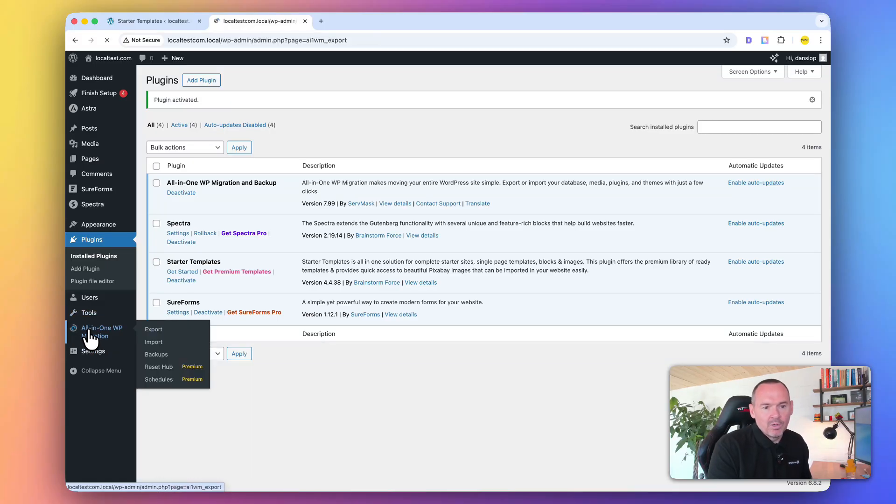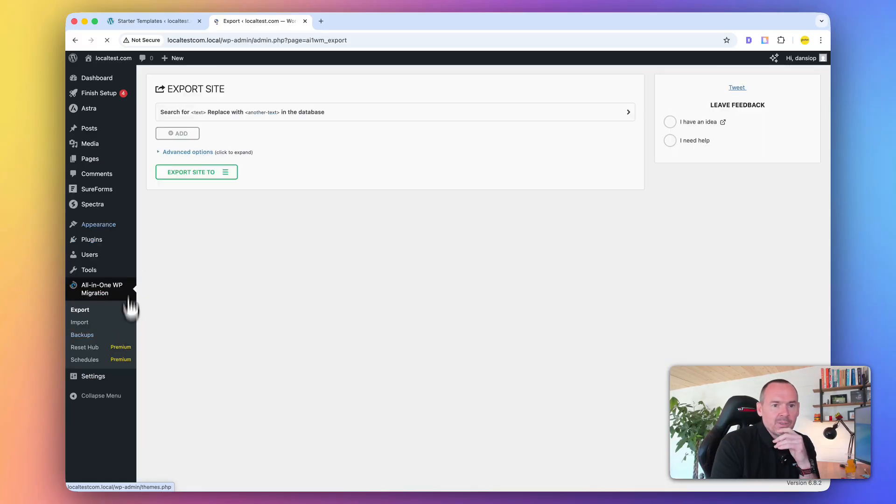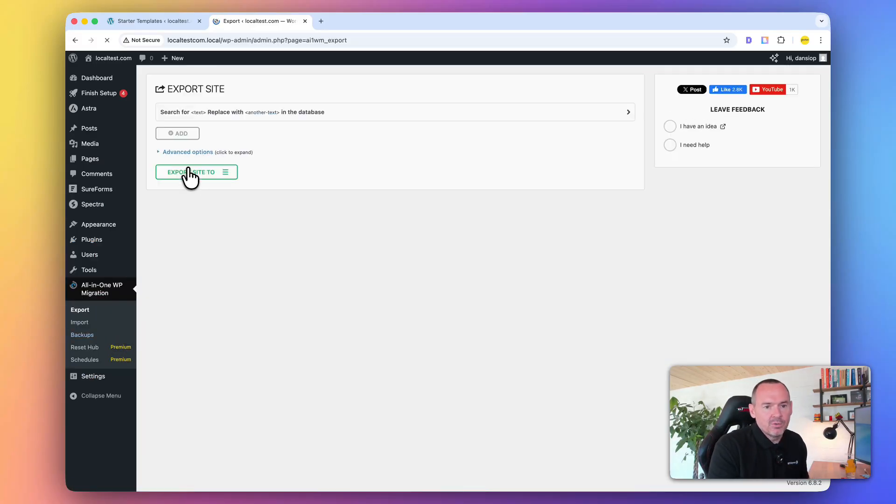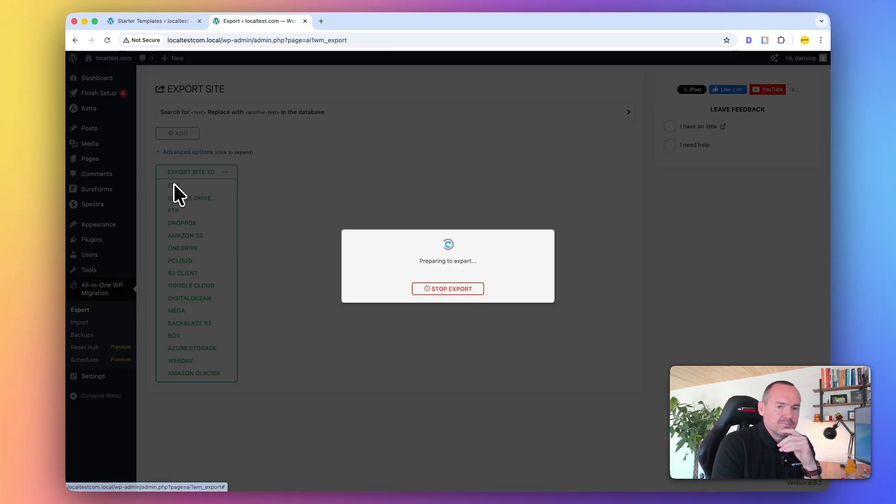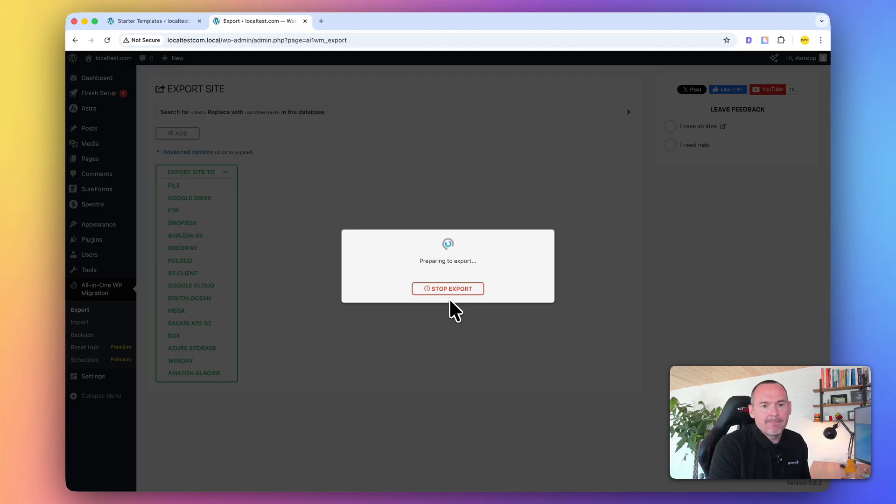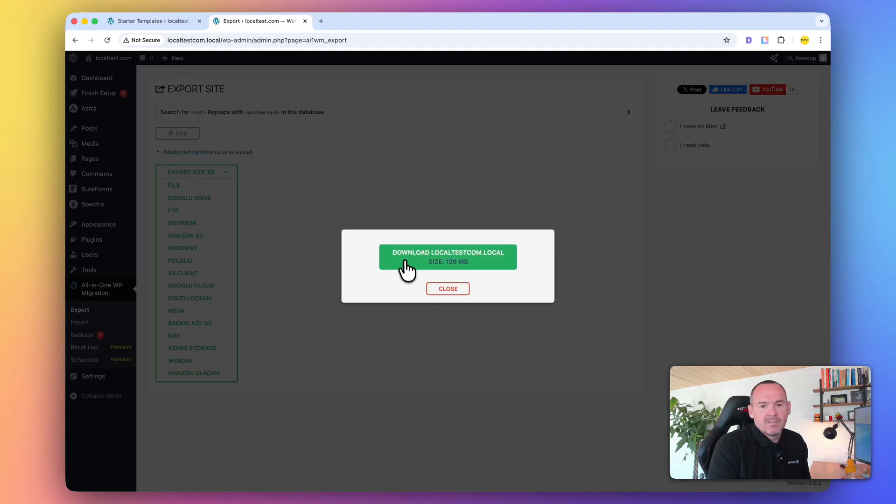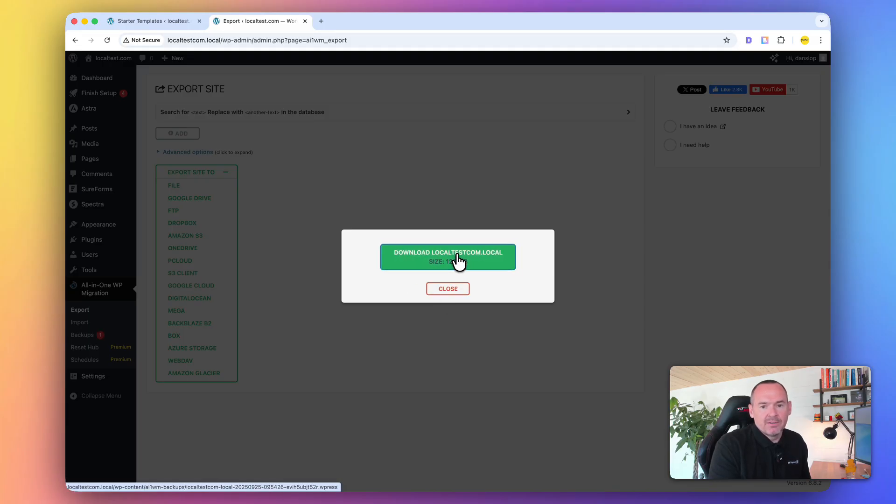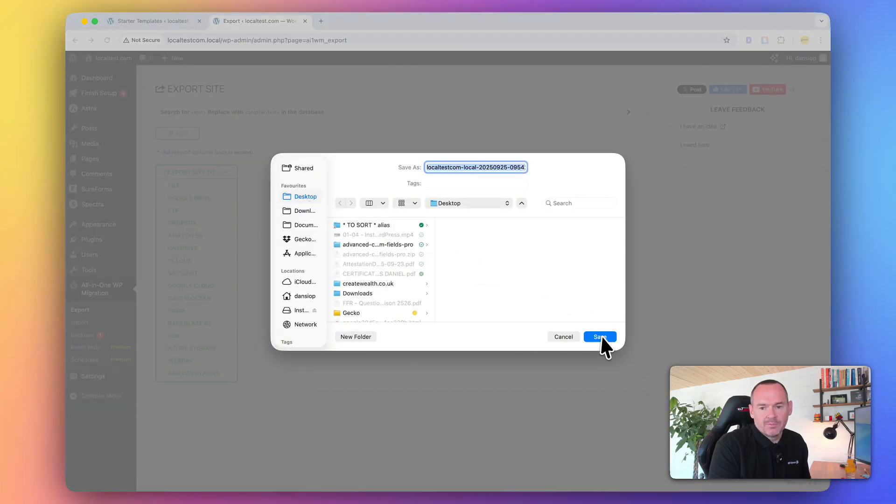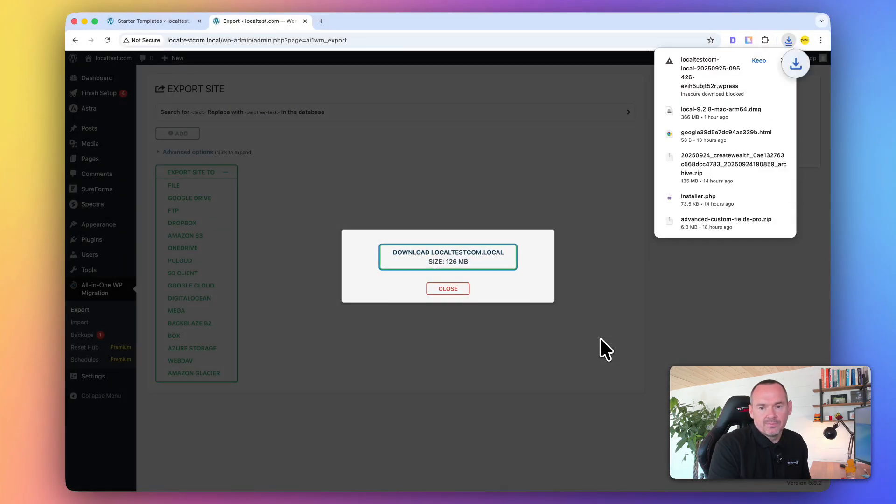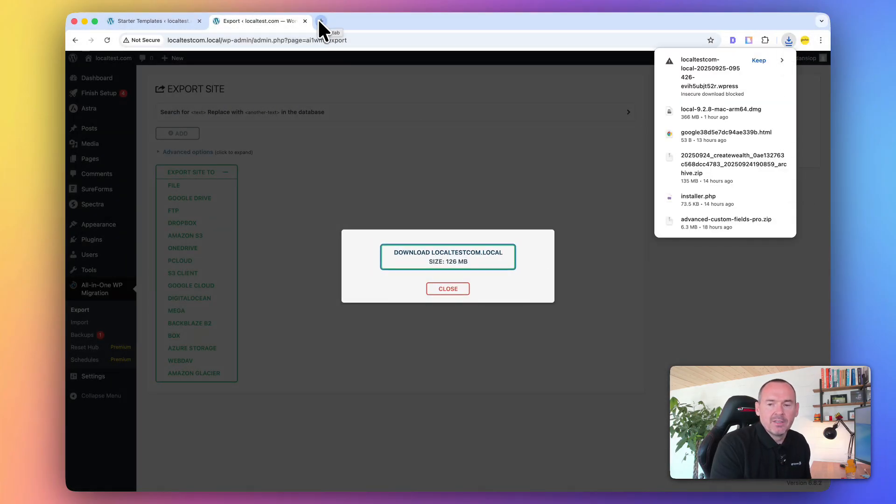We've got the All-in-One Migration plugin, and what we're going to do is export the site to, and we're going to create a file. So it's created that file. We're going to download it onto our desktop, and then we're done.